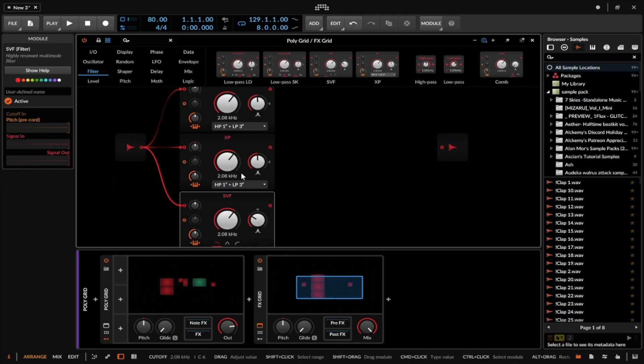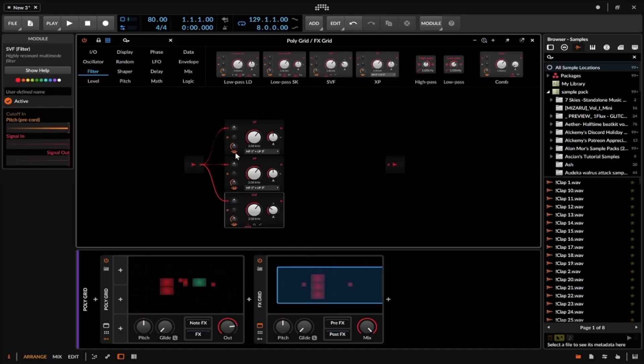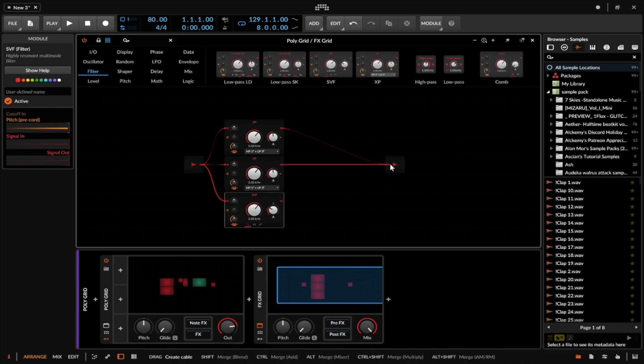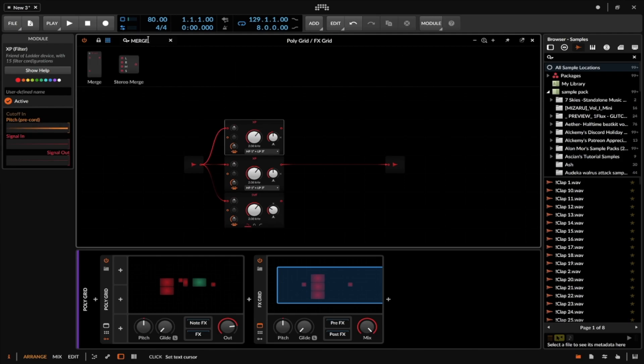I'm going to drag that right here and split the signal one more time. Now if I play this, because it isn't connected to the output, nothing happens. I need to figure out a way to send all of these into a single output, and if I try to do that to all of them, you can only have one actual output at a time.